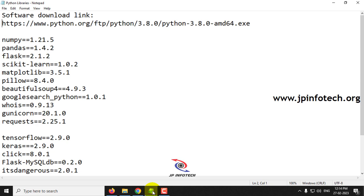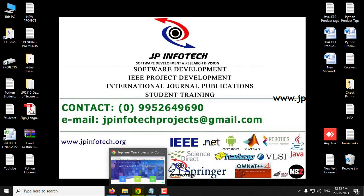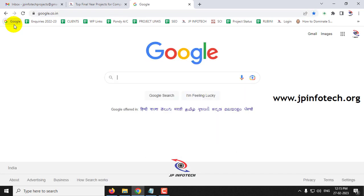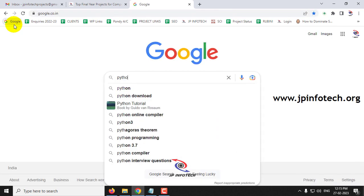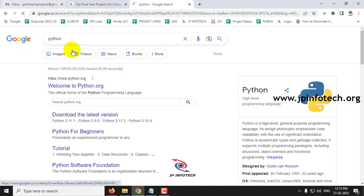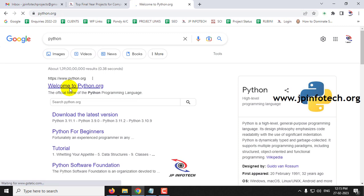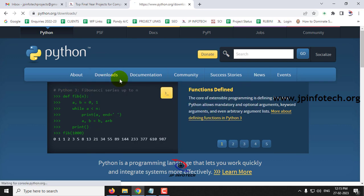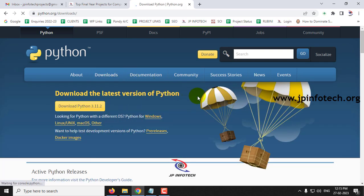First, let us see how to install Python 3.8. Go to Google and if you type Python, you can see the python.org website. This is the official website for Python. Once you go to python.org, you can see the Downloads section, and once you click that, you can see the latest version of Python.